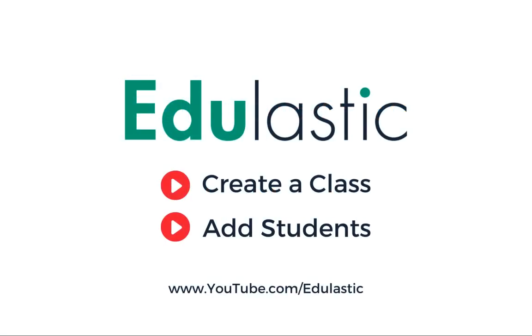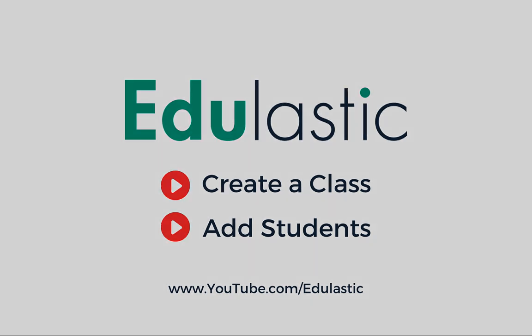You'll need to make sure your classes are set up for this to work, so if you haven't done that already, check out our create a class and add students how-to videos on the Edulastic YouTube channel.